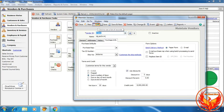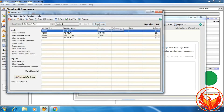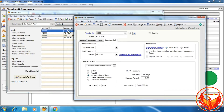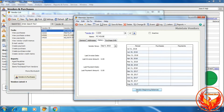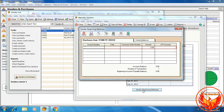Click List. We have created 4 vendors. Now we have to enter the beginning balances of the vendor list. Double-click and in the Keystroke tab, click Vendor Beginning Balances.